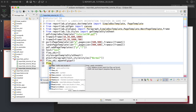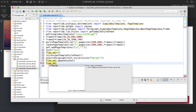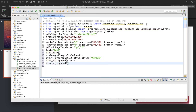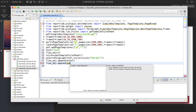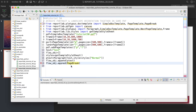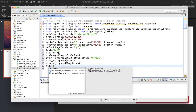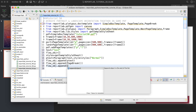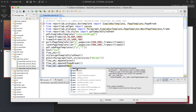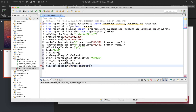Now flow_obj.append(ptext) to add the paragraph. Then we need a PageBreak, so flow_obj.append(PageBreak()). After that, flow_obj.append(NextPageTemplate) passing in our template — let's put 'p' for portrait — and then append the paragraph again.